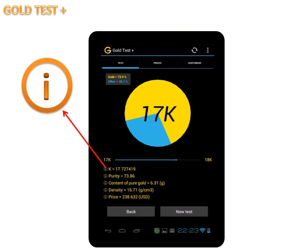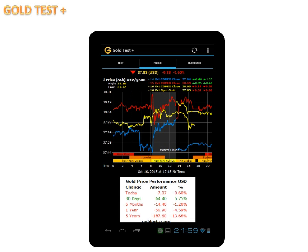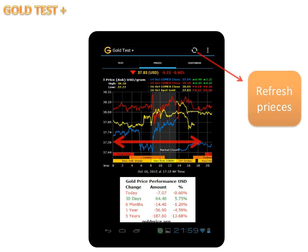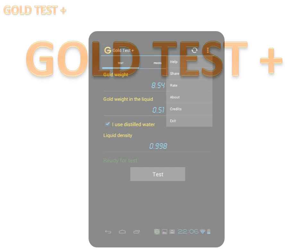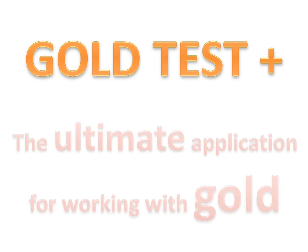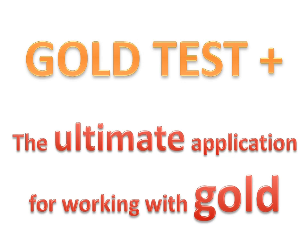By clicking on the text with the info icon, you will find additional information about the topic. Also, GoldTest is great for following gold prices. You can customize the app according to your preferences. GoldTest Plus — the ultimate application for working with gold.